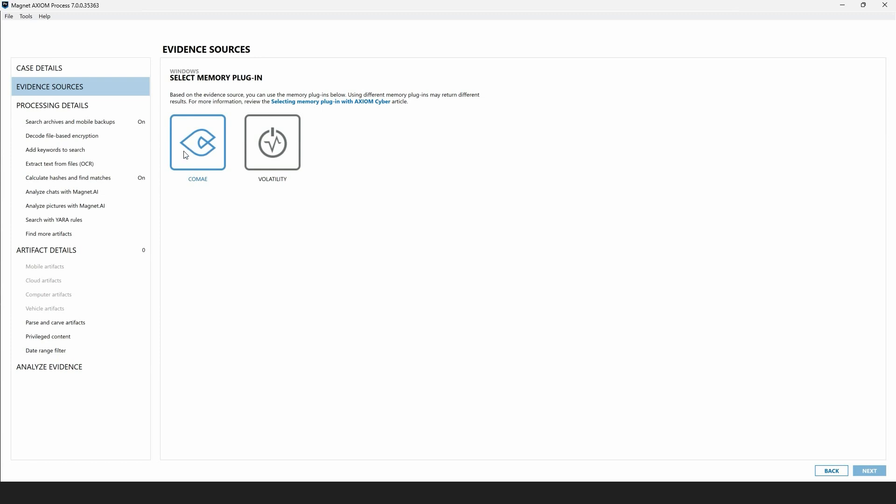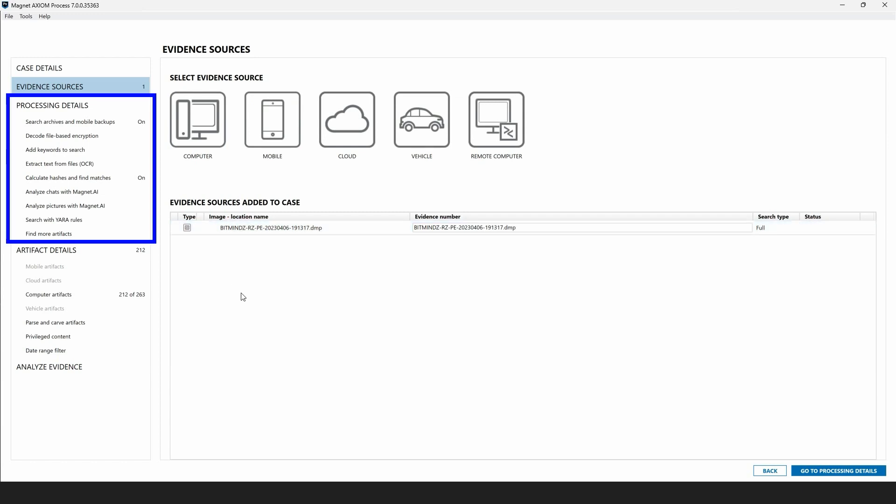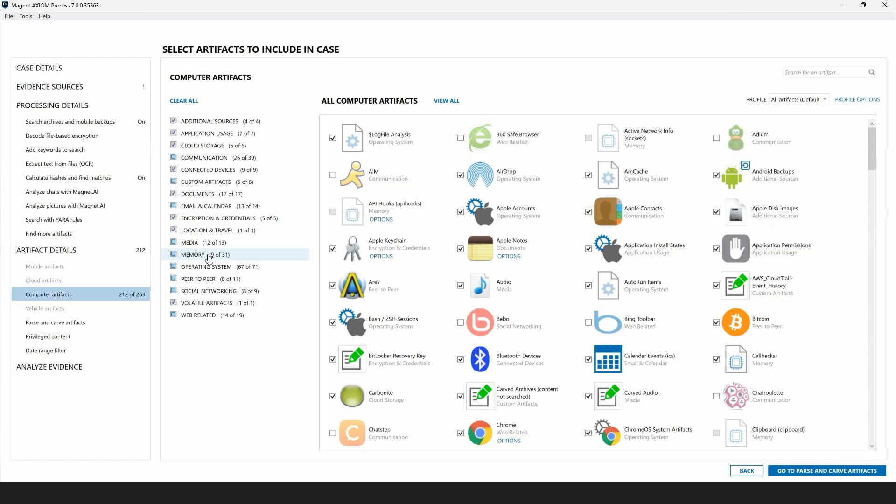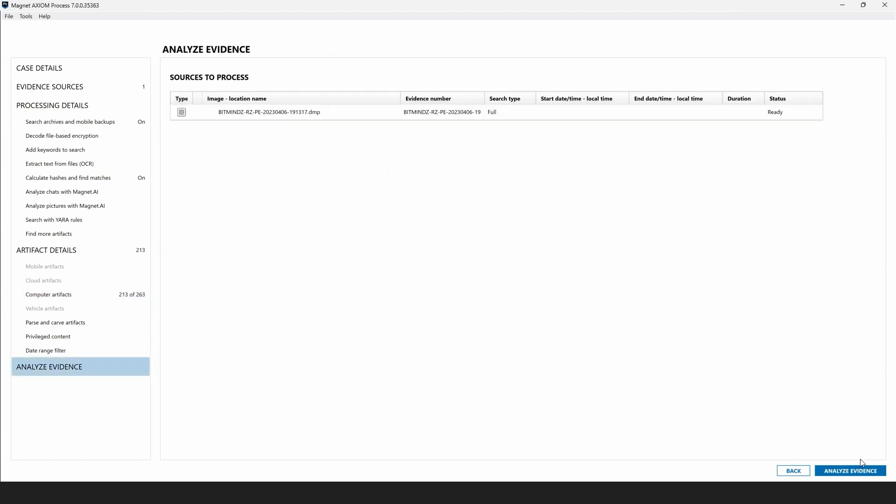So for this example, I'll select Komei and then the remaining options available to us under processing details regarding things like keyword searching and calculating hash values are the same as they would be with any other evidence item. I'll select computer artifacts and then choose memory. From the memory artifacts details screen, we can see both Komei and volatility artifacts are available, providing flexibility for examiners. But note that you can only search with one set of these artifacts in any single processing pass. I'll go ahead and select the one optional artifact for MFT, go down to analyze evidence, and then begin processing the memory dump loaded as an evidence item in this case.